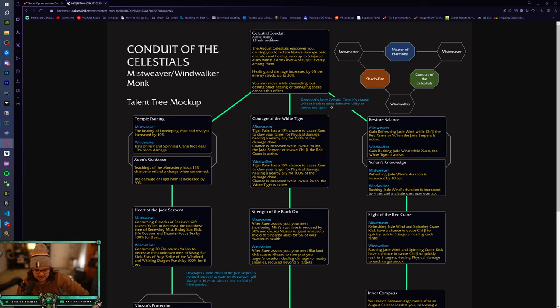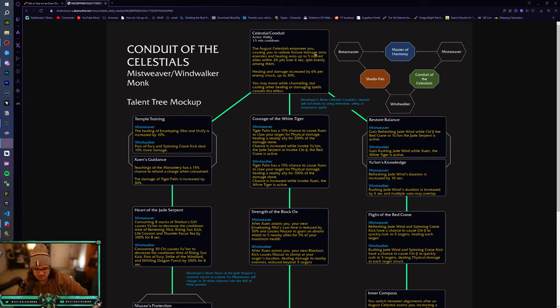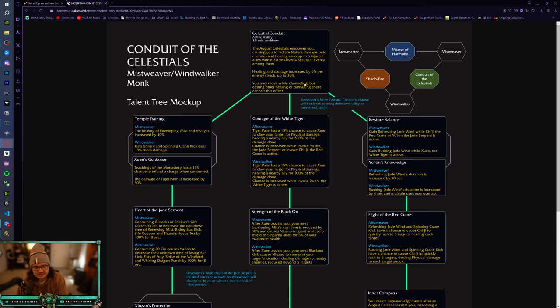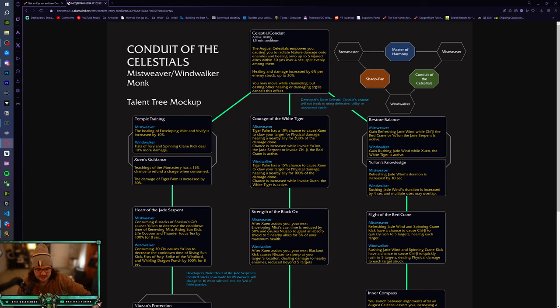Celestial Conduit, the channel will not break to using defensive, utility, or movement spells. Okay, so you'll be able to use like Tiger's Lust or roll while channeling. This is actually really good, but a minute and a half cooldown. I feel like Mistweaver has always been super weak, because we just have either minute cooldown, or like a 3 minute cooldown in PvE, and then in PvP, we only have like, you know, minute and a half cooldowns, and this is another one, so that we can rotate between. So that's really, really nice.